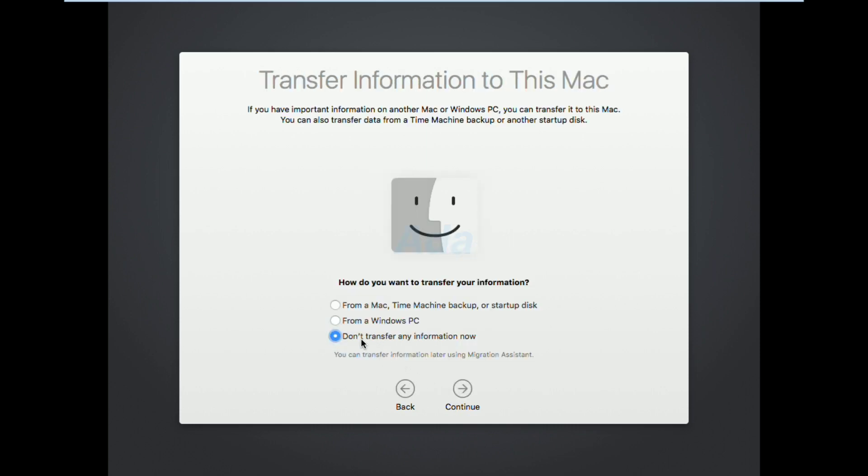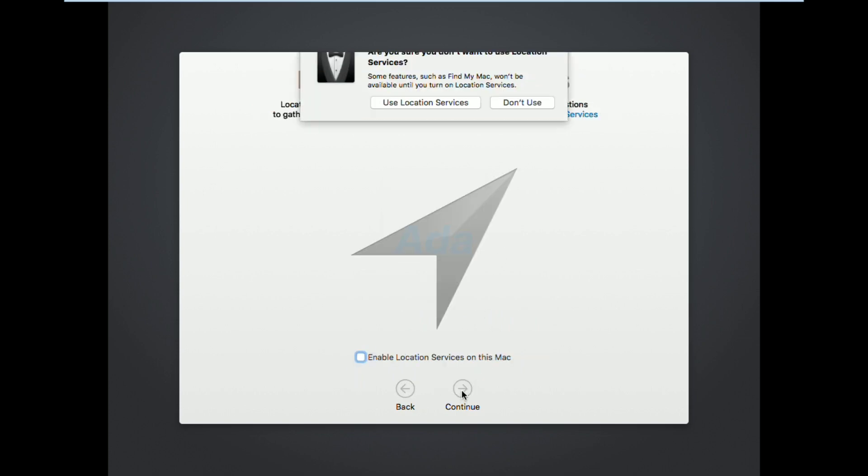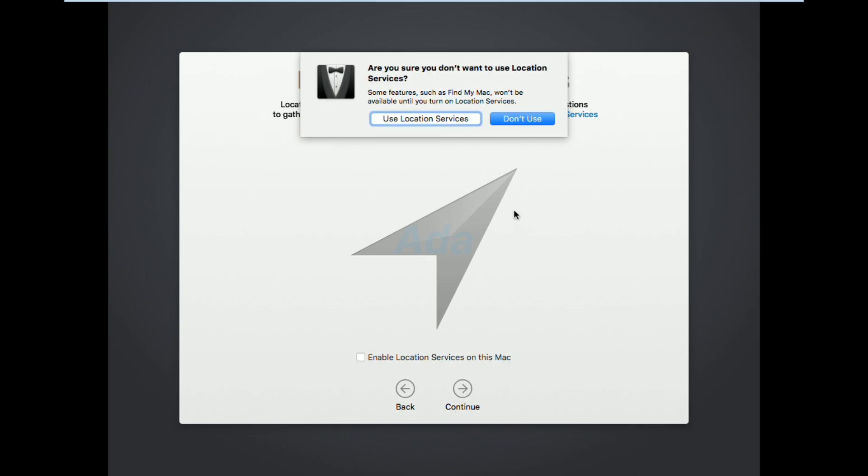Here select the option don't transfer any information now and click continue button. Here click continue and click don't use button.